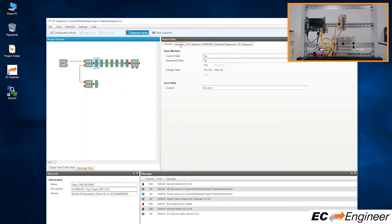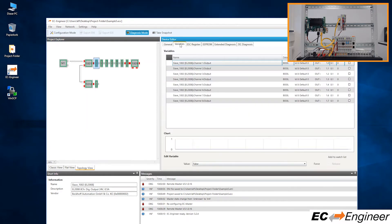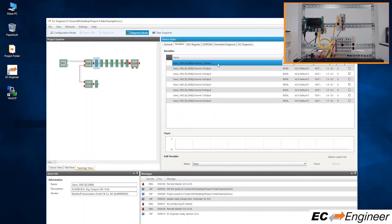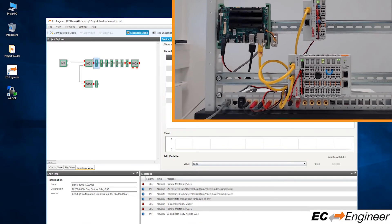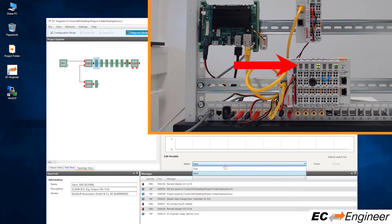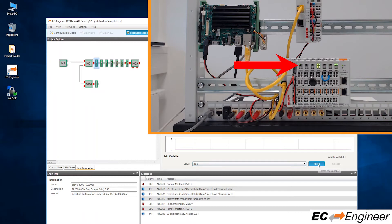Select the first slice module, which is an output module, and we will force the first output variable and observe the change on the physical device by the LED coming on and off, highlighted in red.